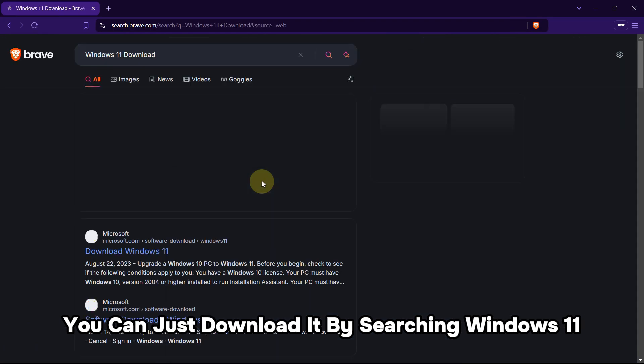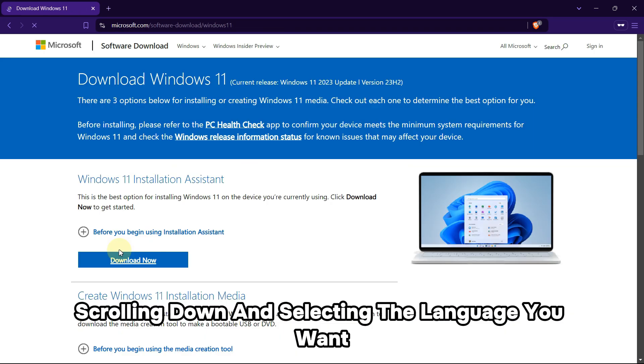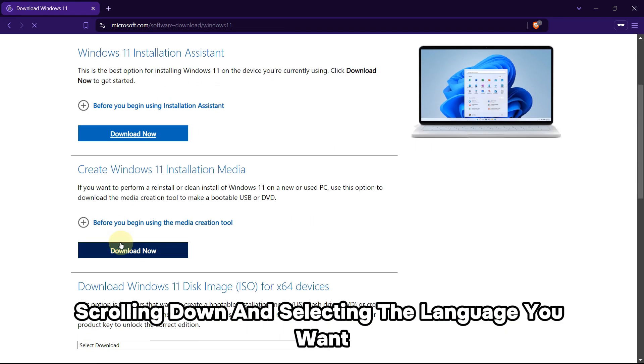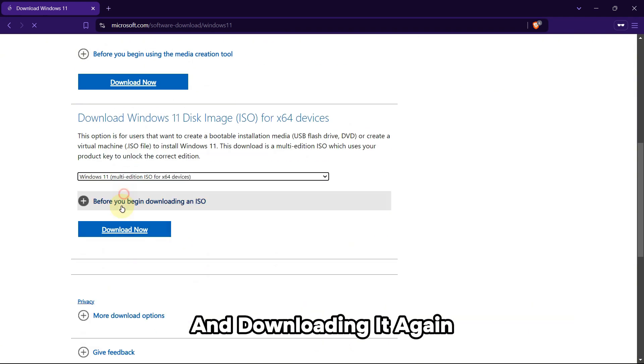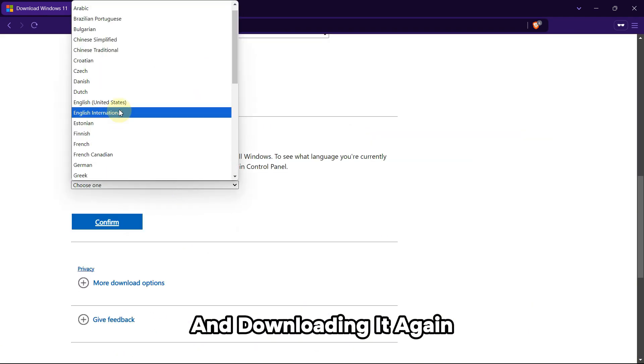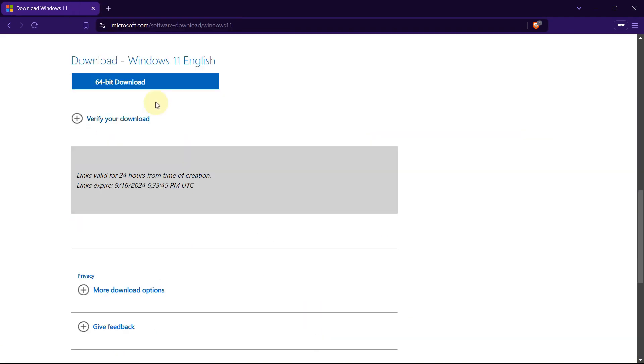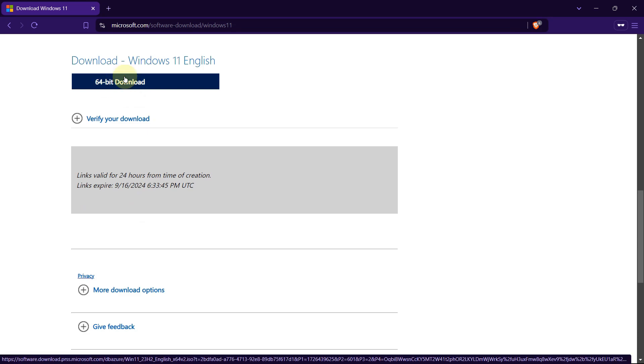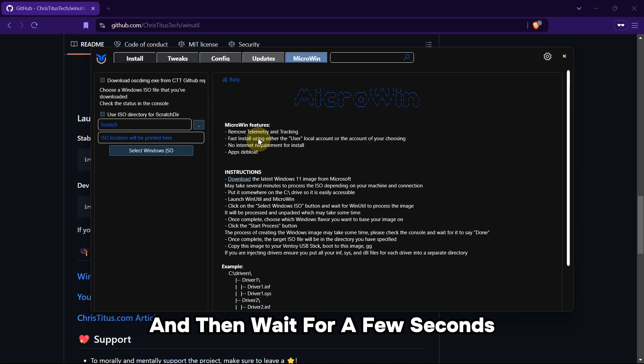Scroll down and select the language you want and download it. Again, select the Windows 11 ISO if you haven't already, and then wait for a few seconds.